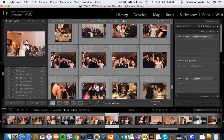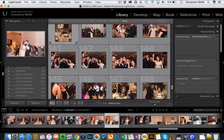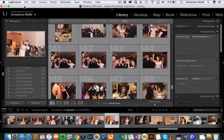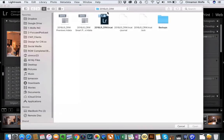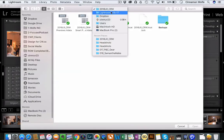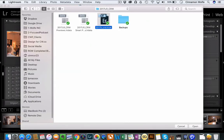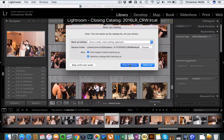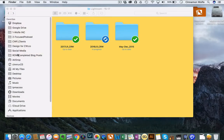But that's not the point of this tutorial. This tutorial is really just to show you how you can edit the same photos on two different computers. So if I were to go back and open my 2017 catalog, I go to my Dropbox, find my 2017 catalog, open that up, relaunch, skip this time, and it's going to relaunch Lightroom.